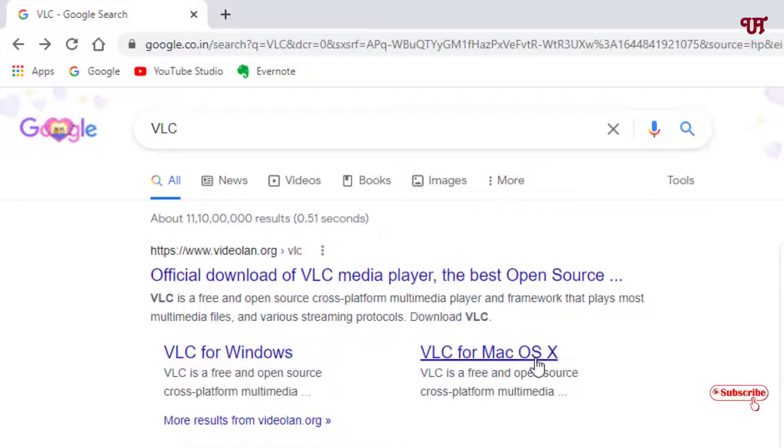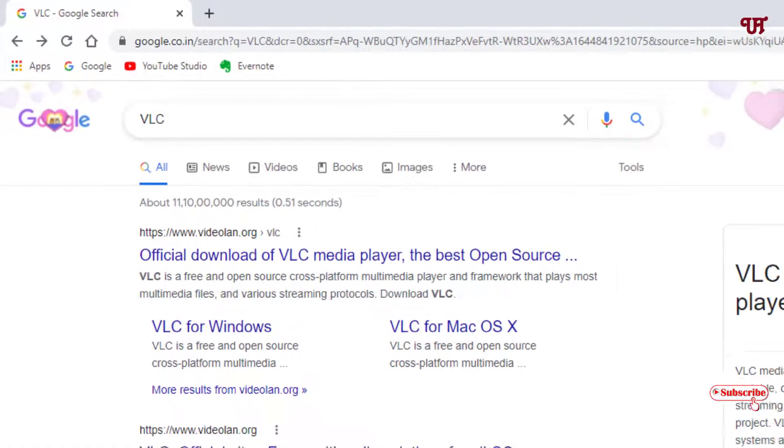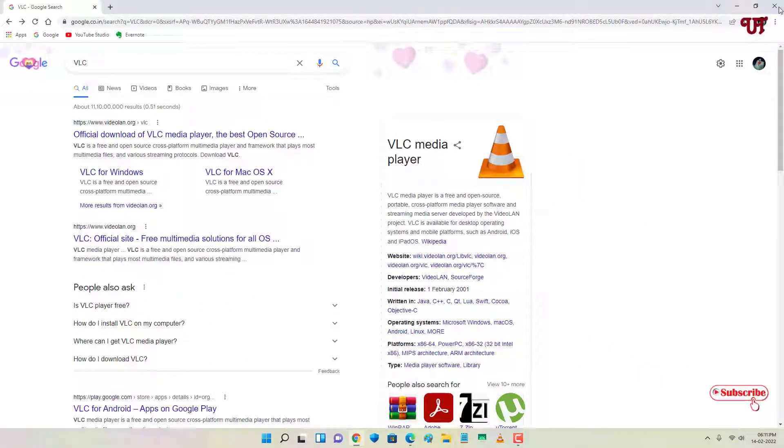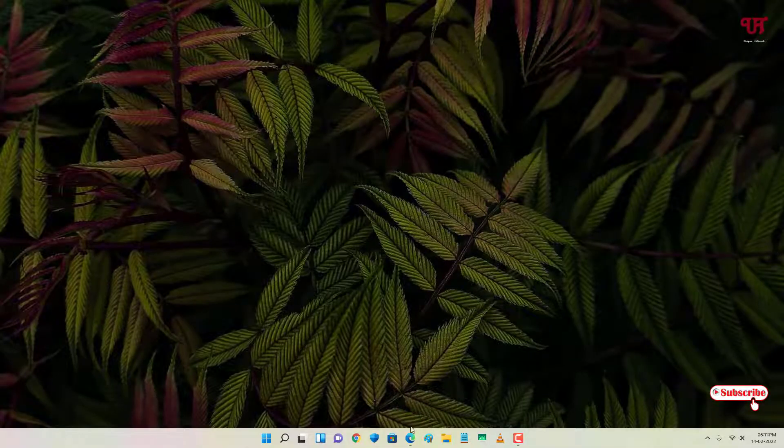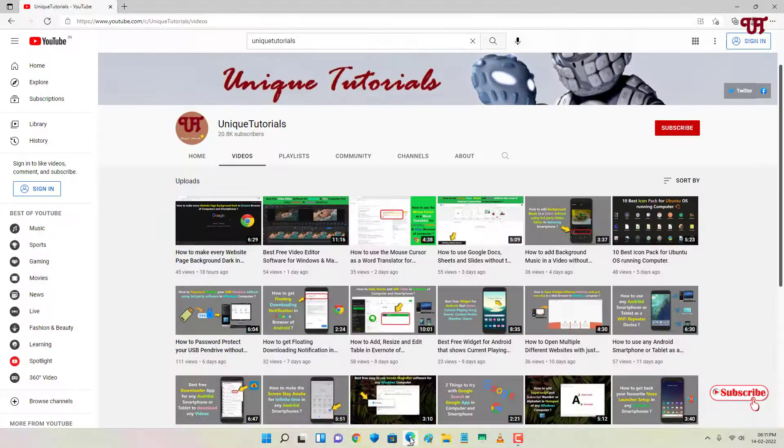First download and install VLC media player if you haven't already. After that, once again open your web browser.